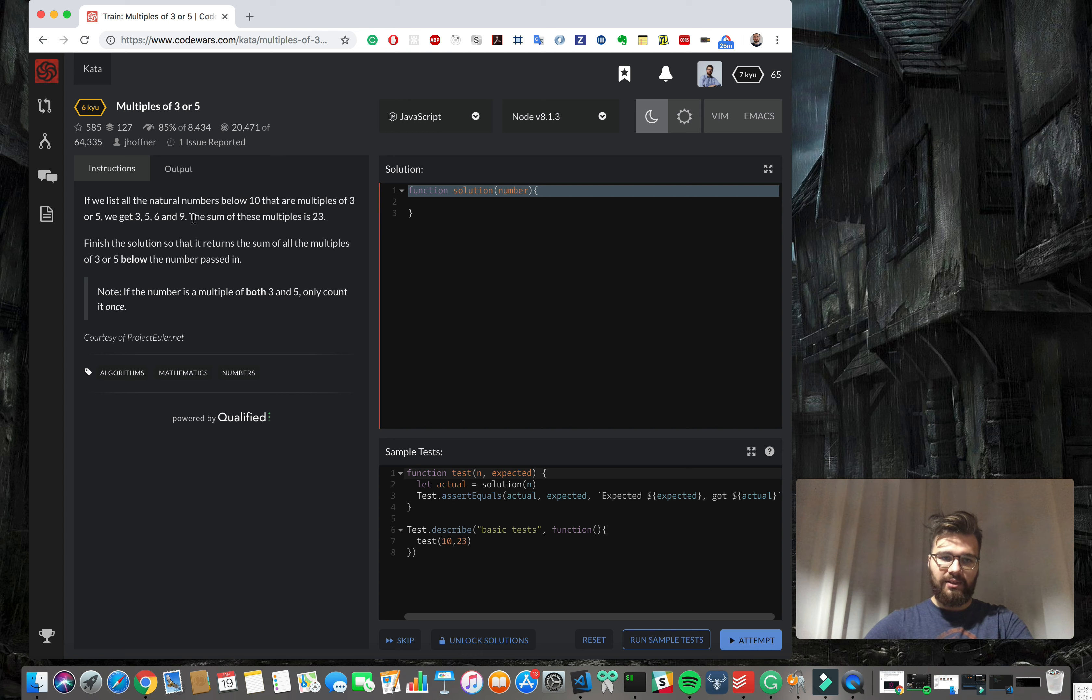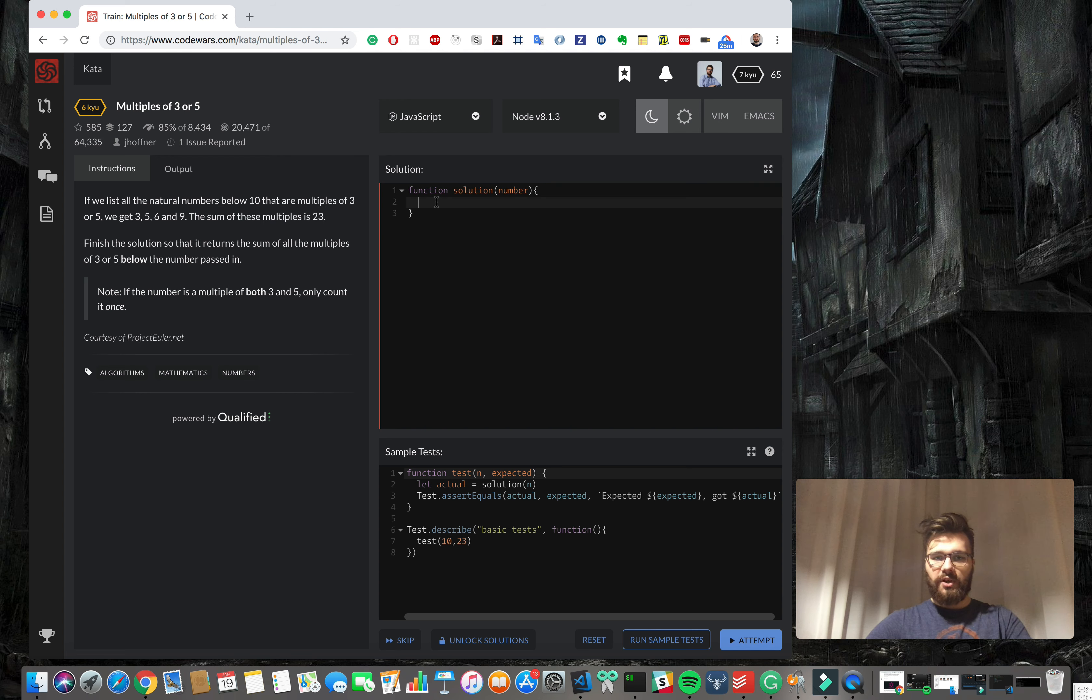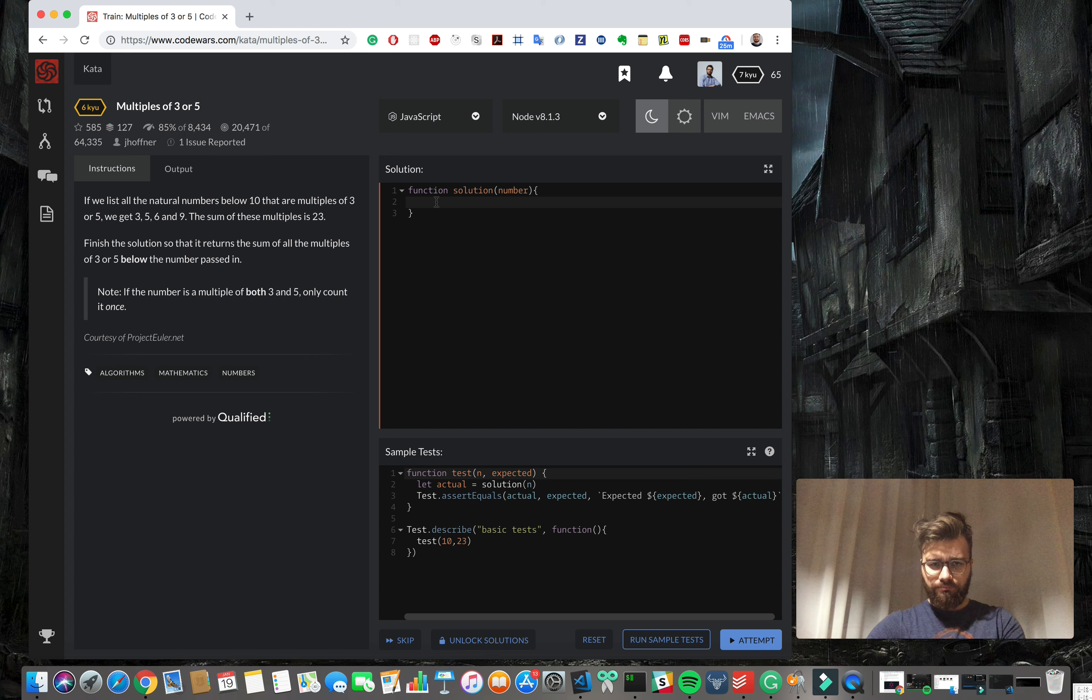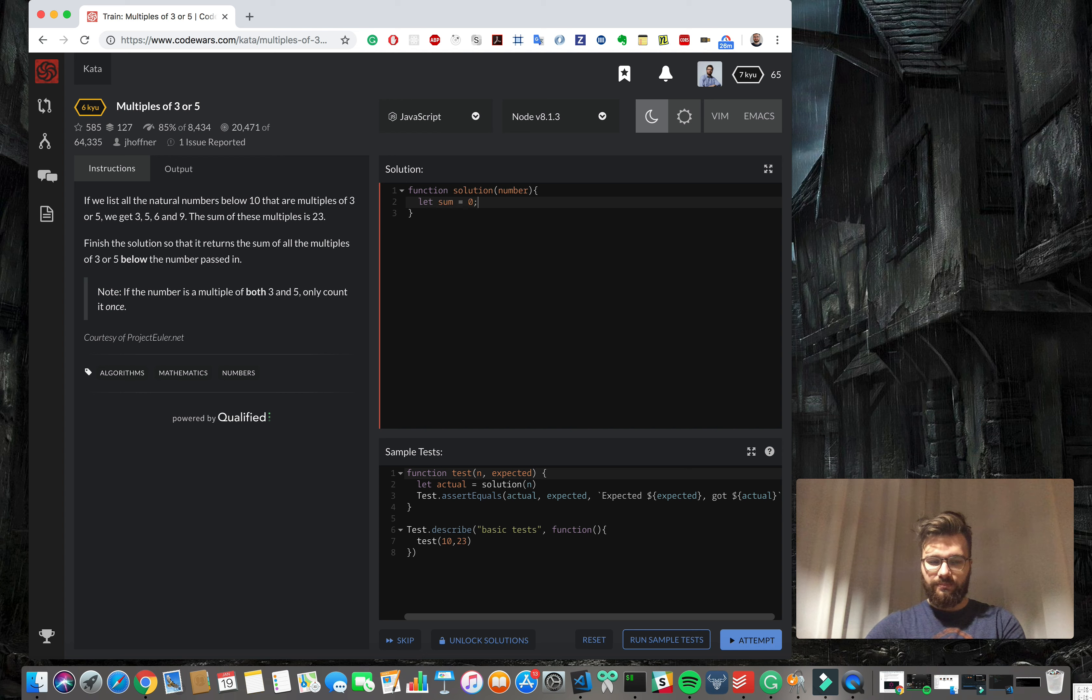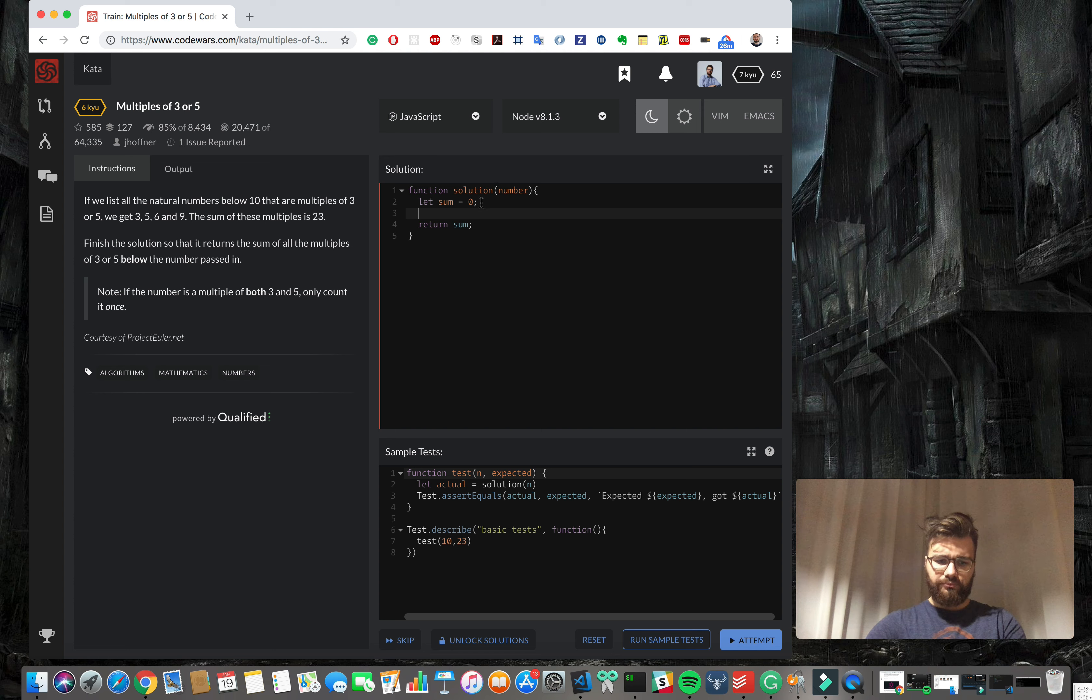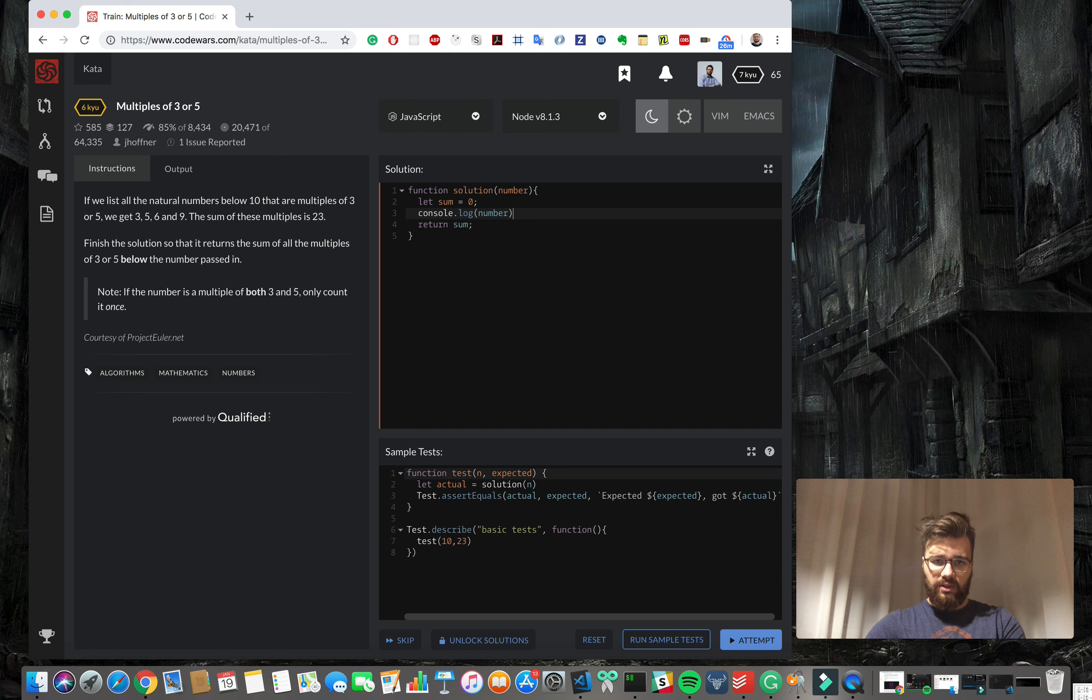And sum it up so the return value will be 23. Okay, so let's start coding. We'll start with making a variable of sum that will be our return value, so return will be sum. This is a number, always check console.log number what's the format.